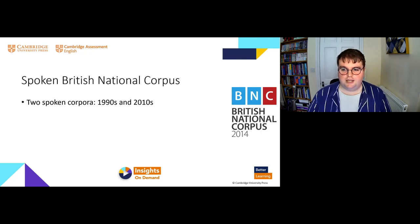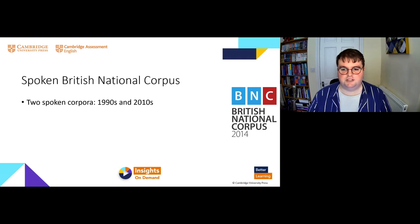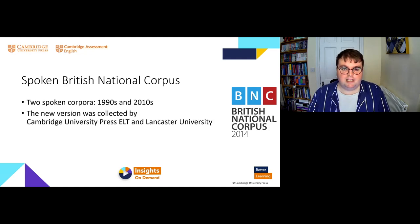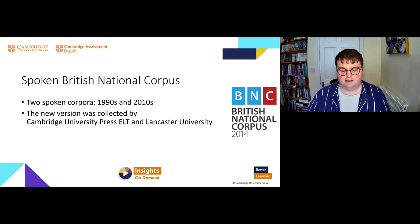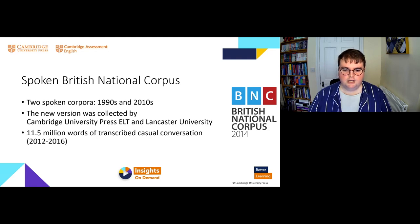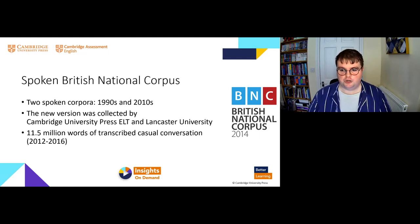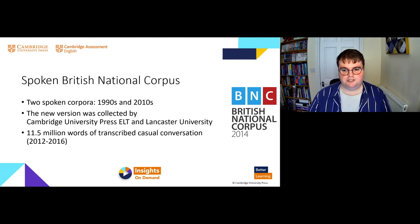Having two datasets roughly two decades apart allows for a comparison using corpus methods to find out the differences between the way people use spoken British English in the 1990s compared to closer to the present day. I'm focusing mainly on this new version from the previous decade, collected by Cambridge University Press and Lancaster University in collaboration. I was a member of the research team that built this corpus as part of my PhD project at Lancaster University, and we produced almost 12 million words of transcribed casual conversation, recorded between 2012 and 2016.